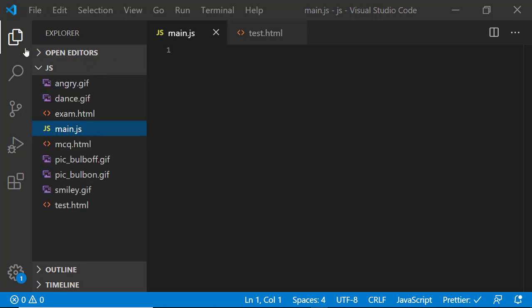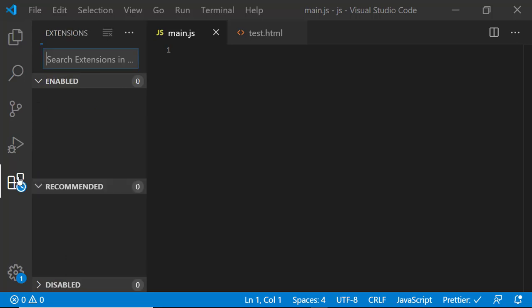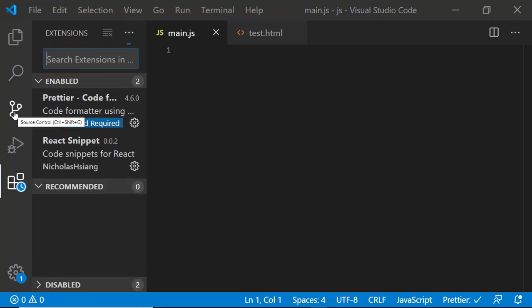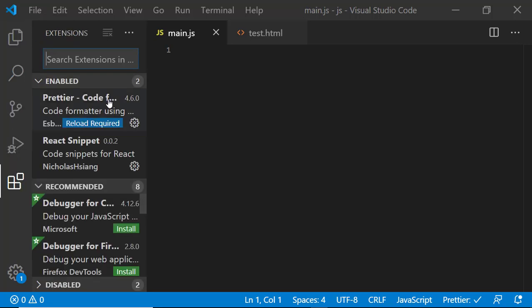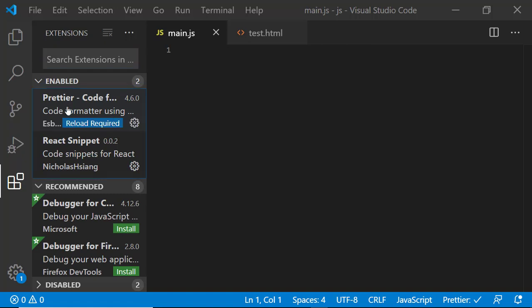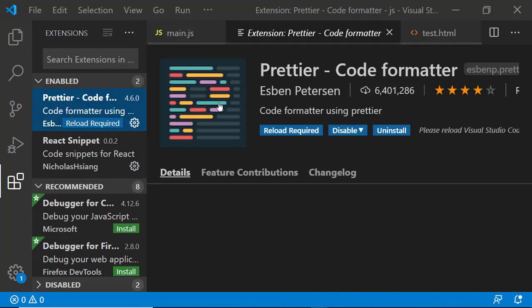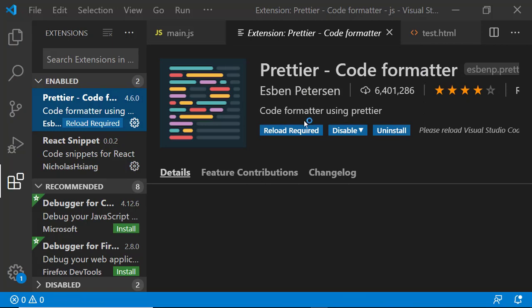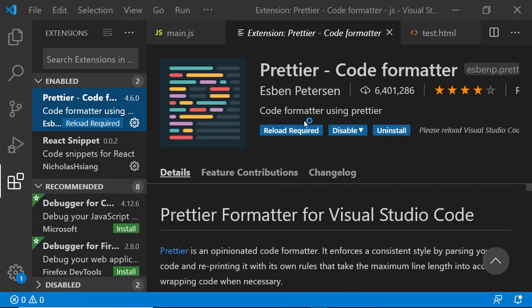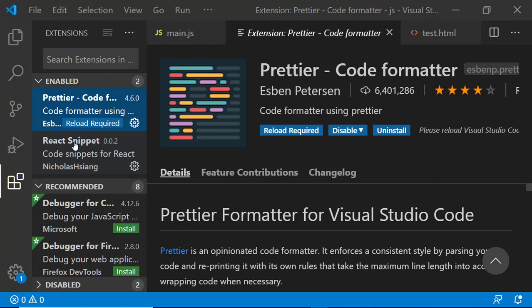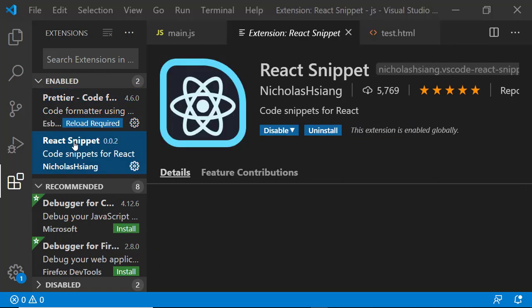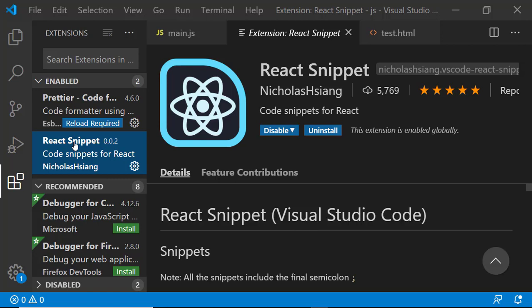And one more thing you have to do here is you need to install a few extensions which are really important to format your code. For example, I have installed Prettier code formatter. This is helping me to automatically format my code. Then I have react snippet, later when we will be learning about React. Then of course this will be helping us to debug our code.